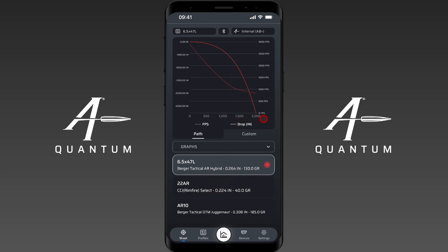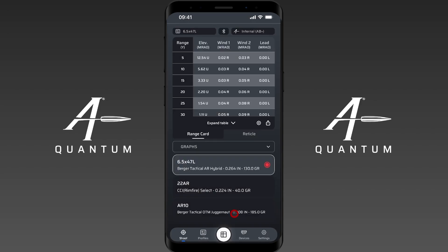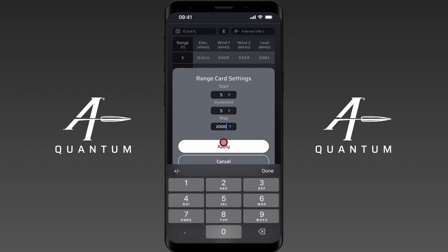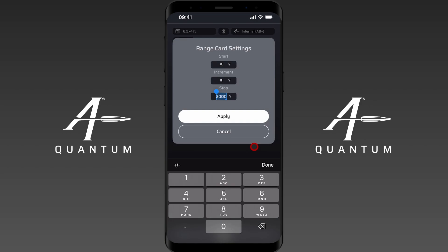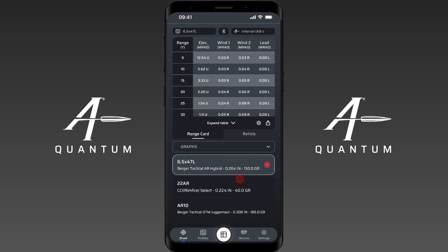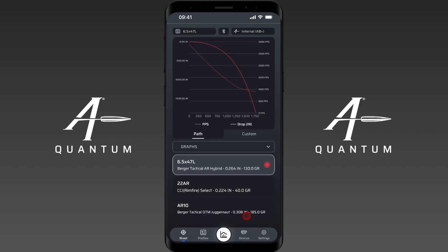One last thing to note is that the range this graph is set up from is based on the range card. To adjust that, come here to the range card and click the settings button. You can see here — this is another change that came with upgrade 3.2 — you can input any odd yardage that you want. For instance, we could put 1776, and then go to the graph and you'll see the graph follows that. So if you want to adjust the range that the graph outputs at, you set that on the range card menu.